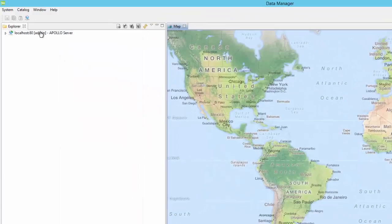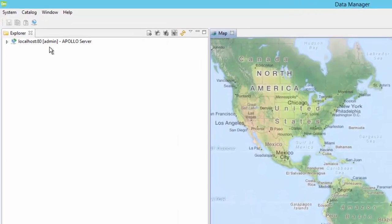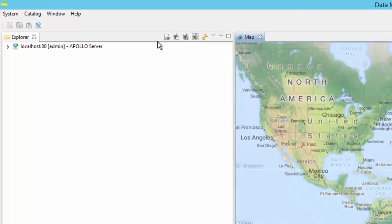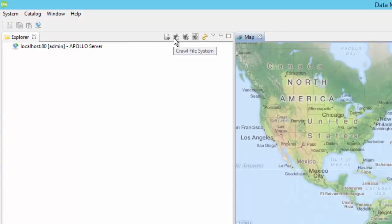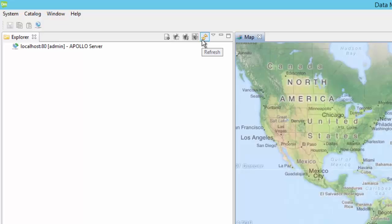The Explorer panel displays all the servers that Data Manager is connected to, as well as the license level and port used in the connection. It also includes access to the various resources a user can interact with the server. Tools for the Explorer window include adding a resource, a database, crawl a file system, crawl a database, configure a dropbox, and a refresh button.